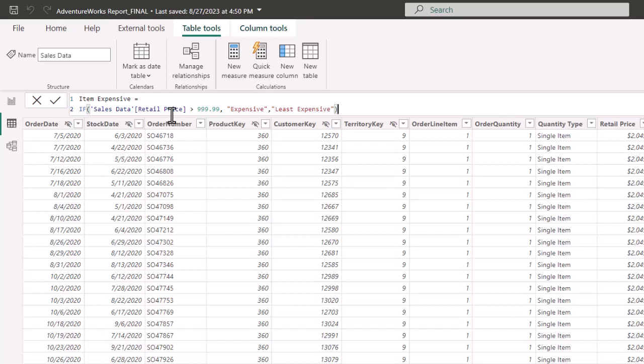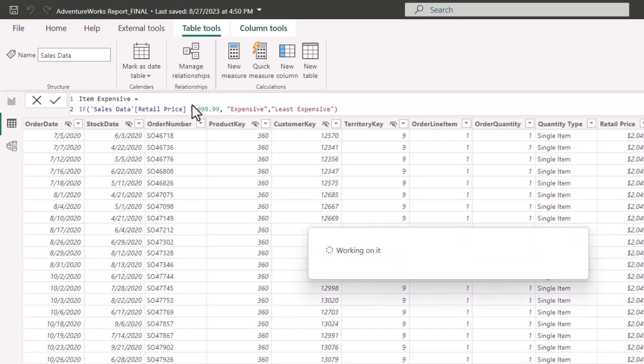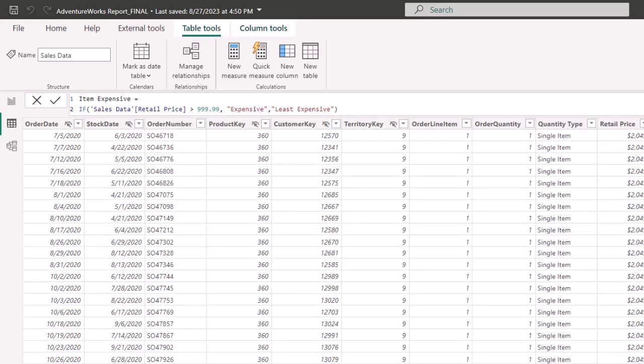Maybe you want to classify data as taxable or not taxable, or above or below a certain price point. When we hit Enter, we create a new column with two options — because with an IF it either meets the condition or it doesn't — so it's either 'expensive' or 'least expensive.' You can then create slicers based on that, do further analysis, or use that column inside another data point. That is the IF statement. Next we'll look at the AND statement.